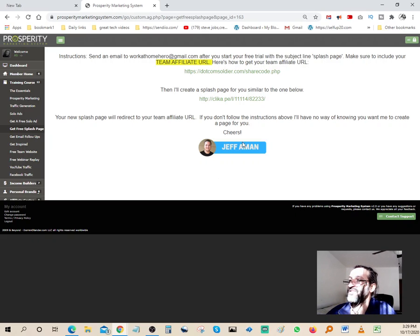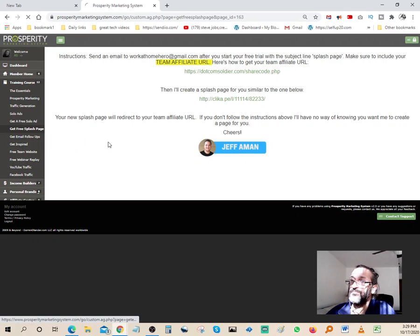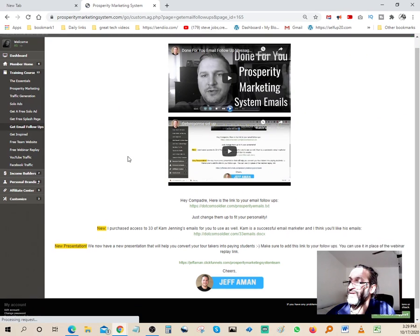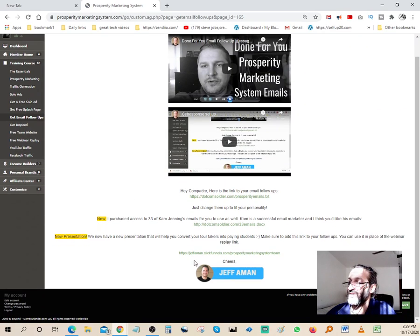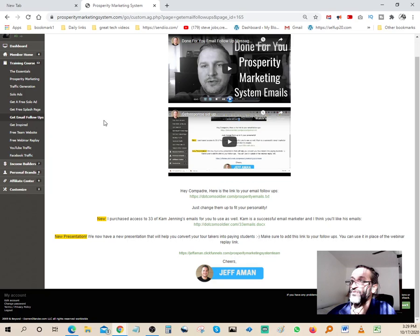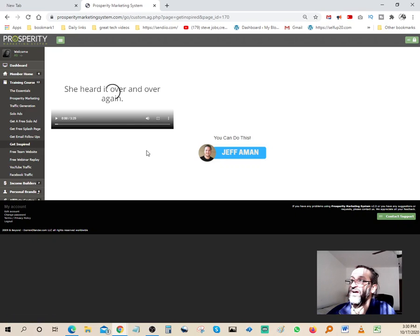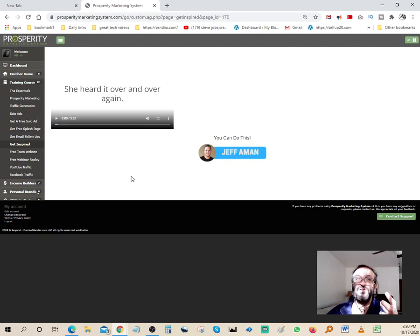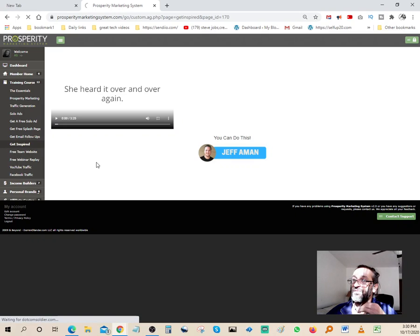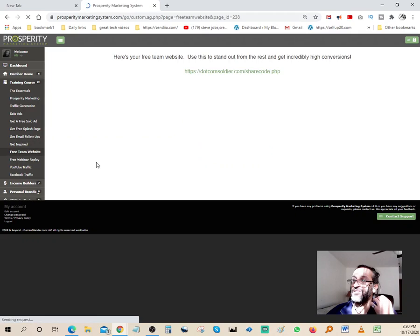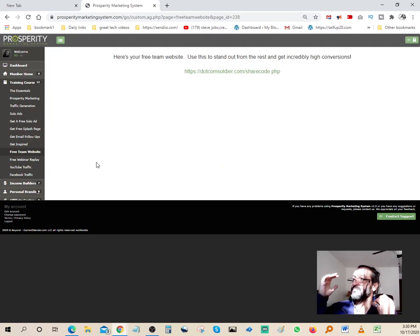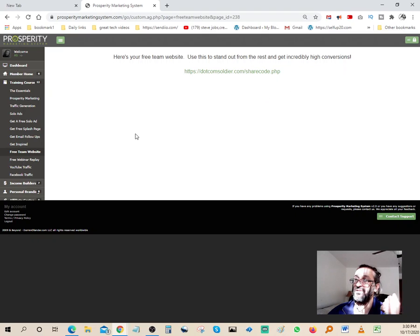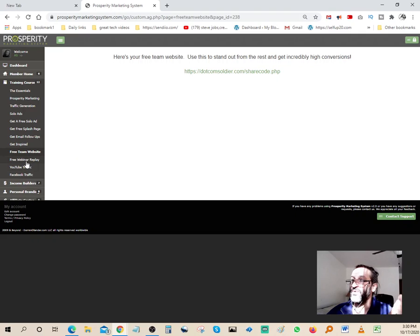You also have email follow-ups. Jeff actually writes a lot of email follow-ups and you get to have those swipes for free. Get Inspired - for those of you guys that are on the fence and don't know what direction to go with your online business, this is a good place to be. Free team website, stand-alone and incredibly high conversion. It helps you get more conversions.